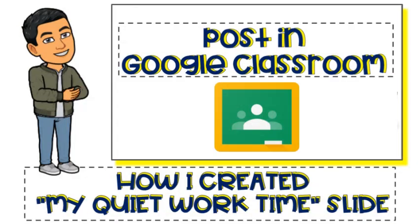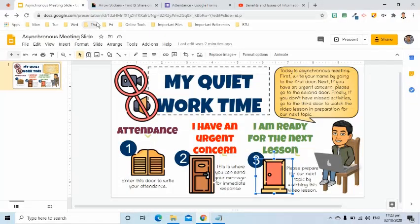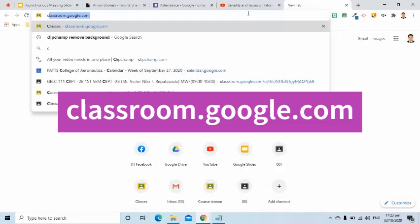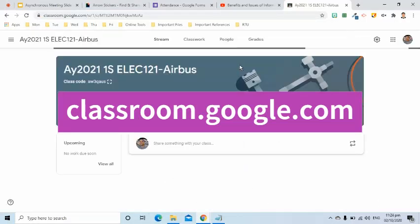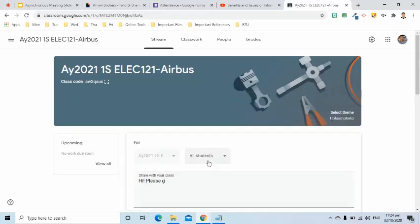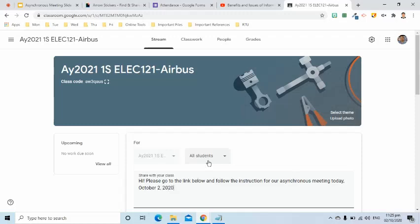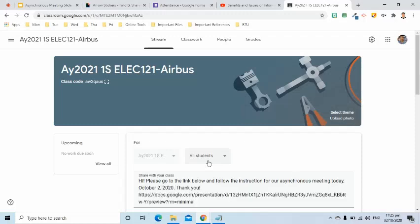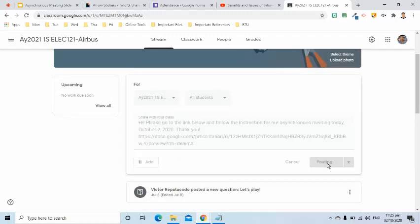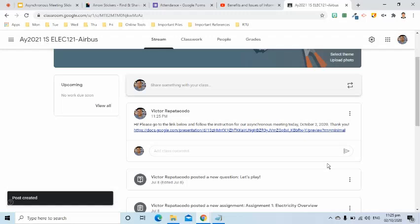Now I would like to post this as an announcement in our Google Classroom. I will open it by going to classroom.google.com. In the stream page, I will type the announcement and paste the link, then click the post button. The expectation now is that my students will be able to interact with the slide.